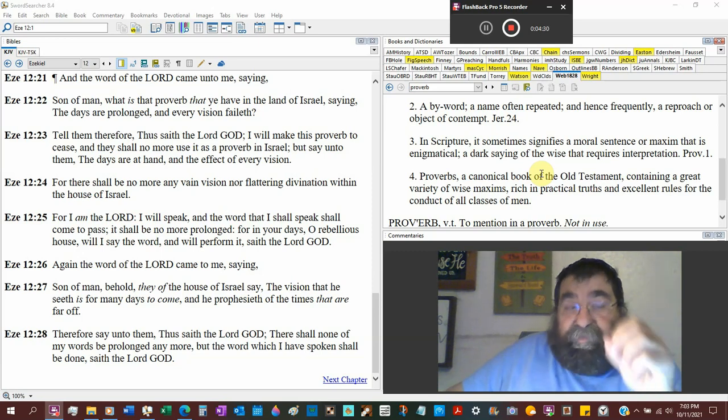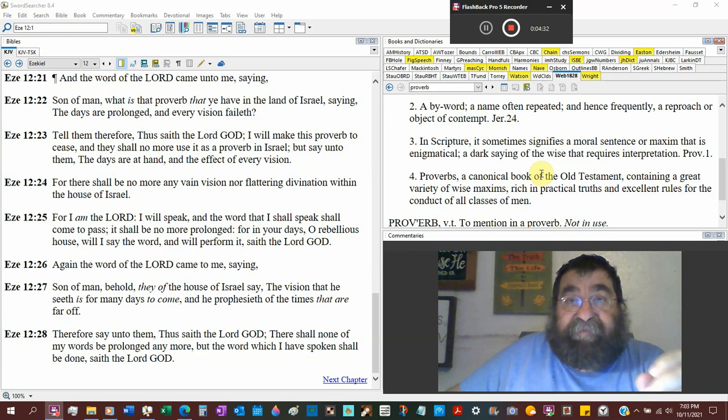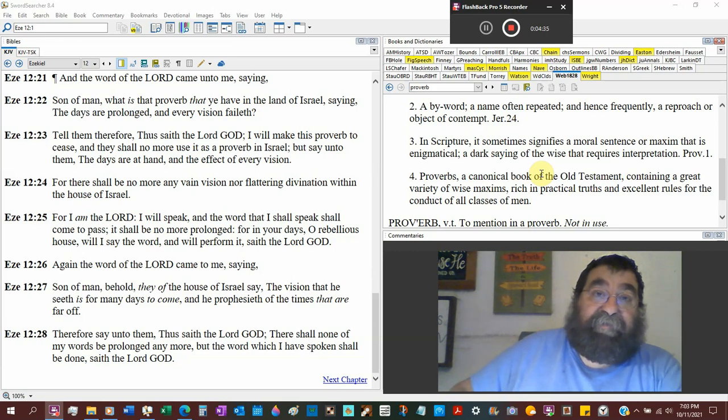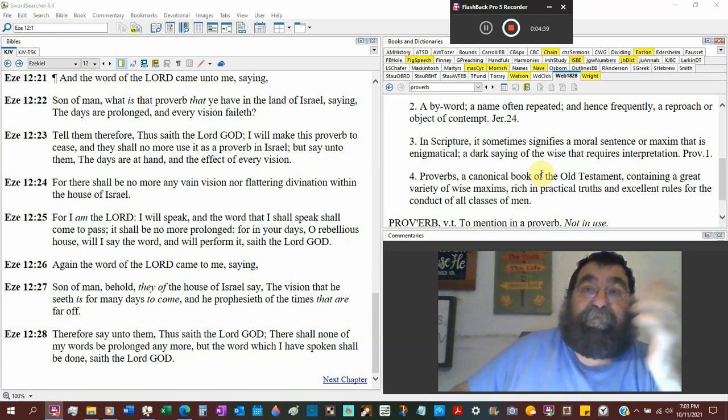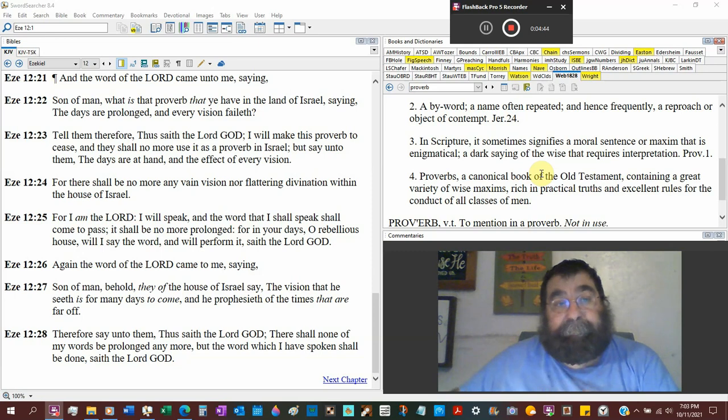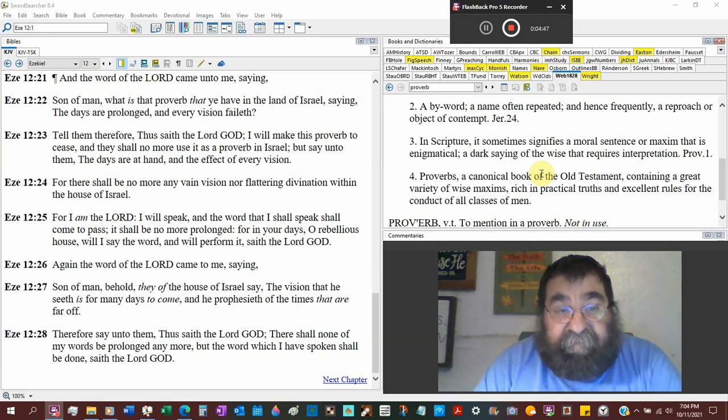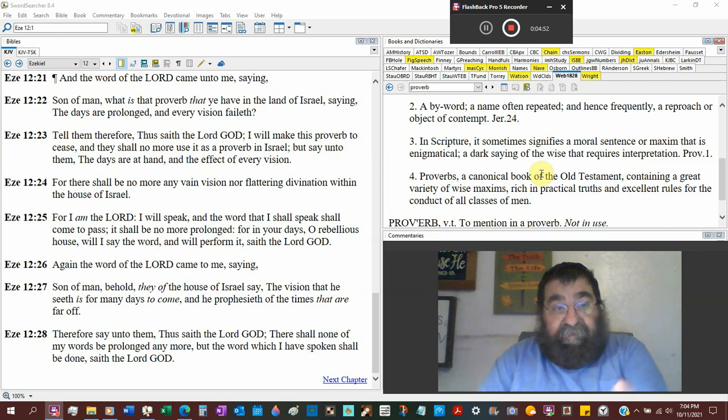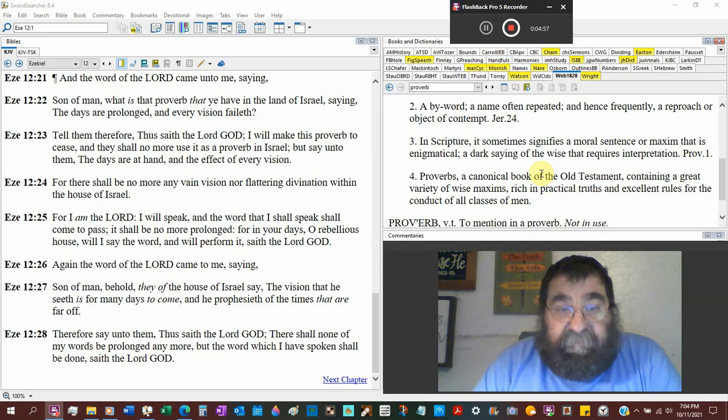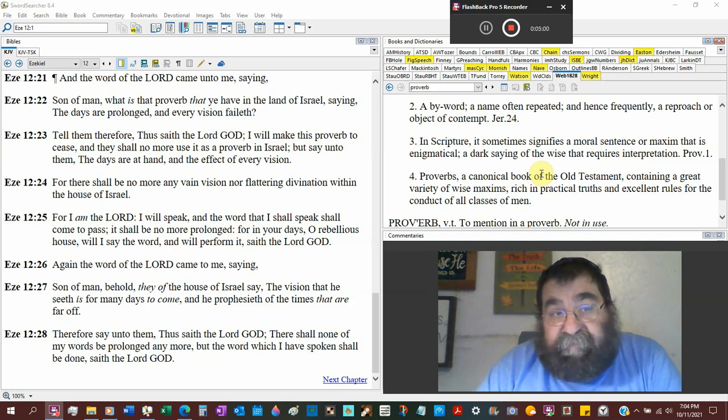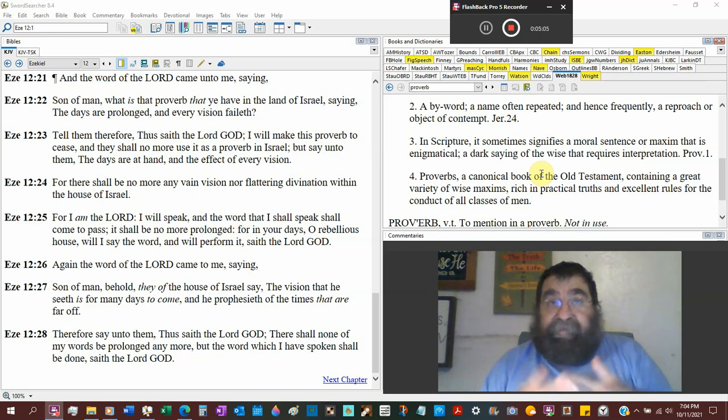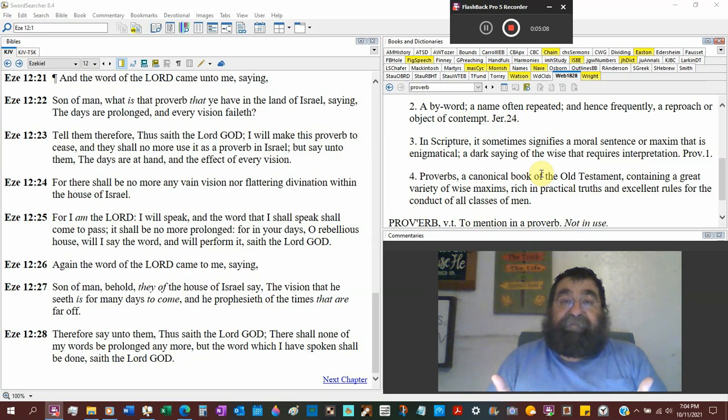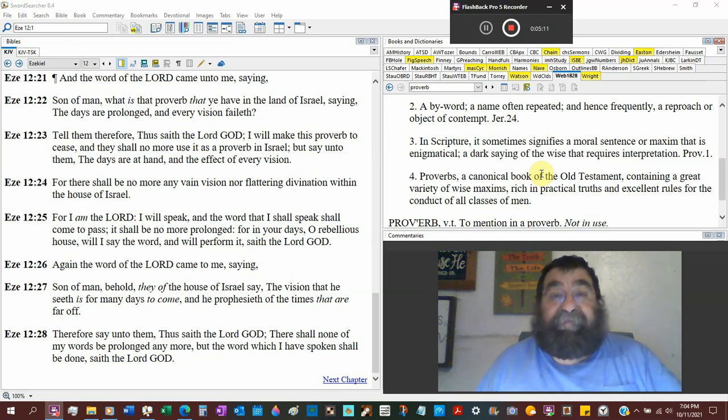Do you know that that is the attitude of the last days of the church? Oh, the Lord delays. It's coming. The Lord ain't gonna come. They've been saying that for all kinds of years. Tell them, therefore, thus saith the Lord God, I will make this proverb to cease. And they shall no more use it as a proverb in Israel. But say unto them, a counter to the proverb, the days are at hand and the effect of every vision. It's coming.